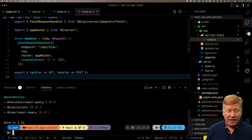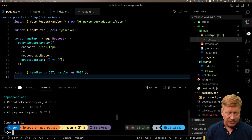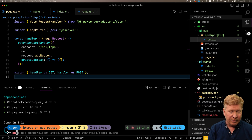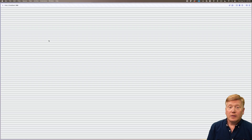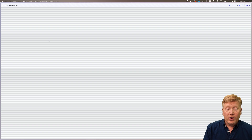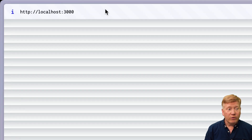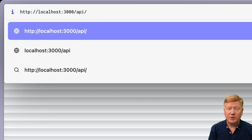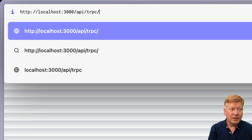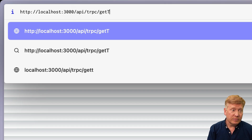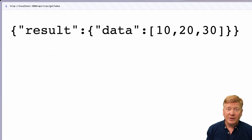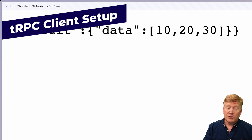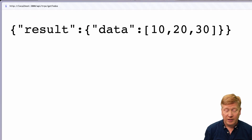We can actually call getTodos right out of the browser. Over at API slash TRPC slash getTodos, we have our data. The next thing we're going to do is make this request using React Query from the client, so let's get that set up.